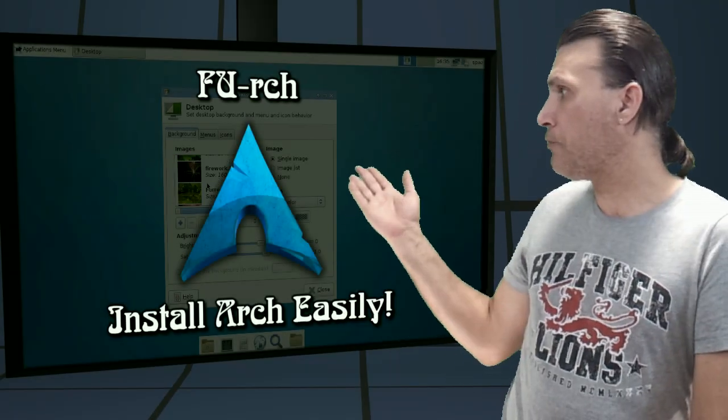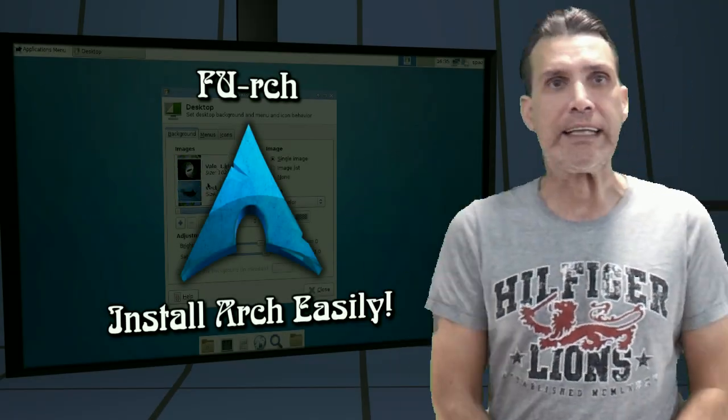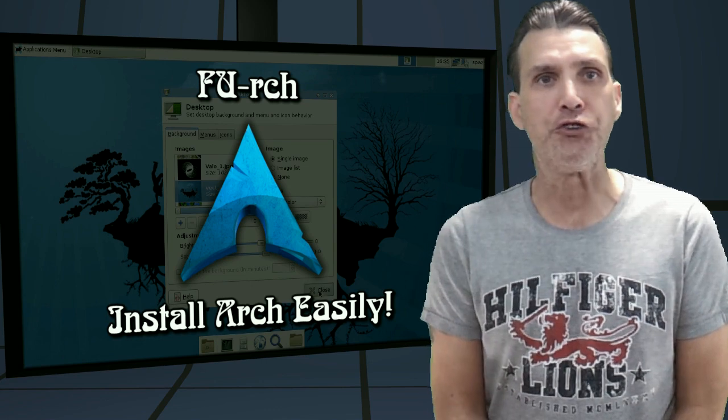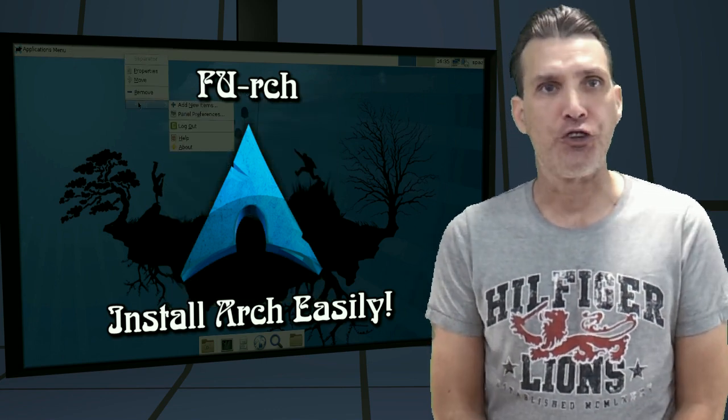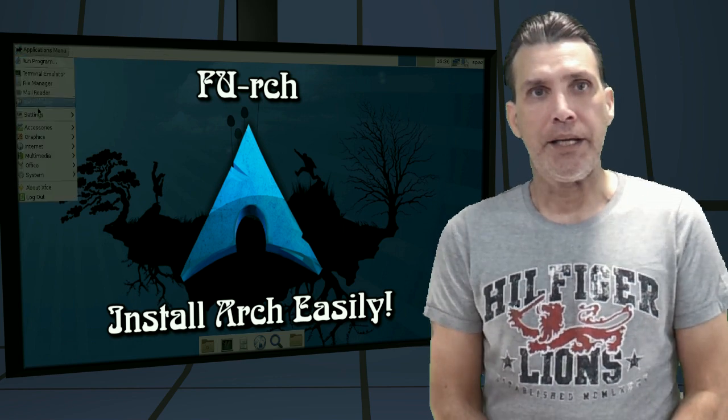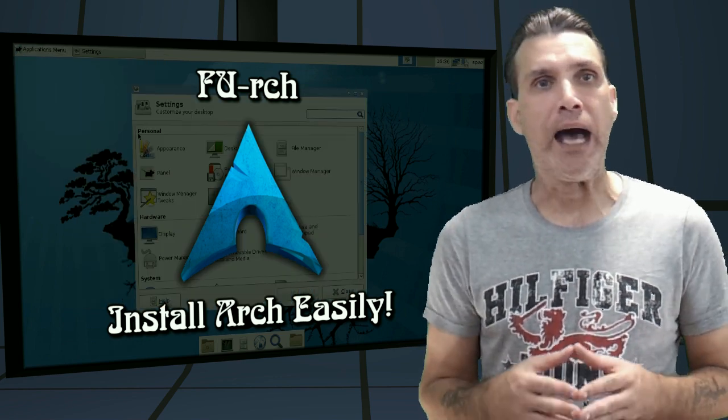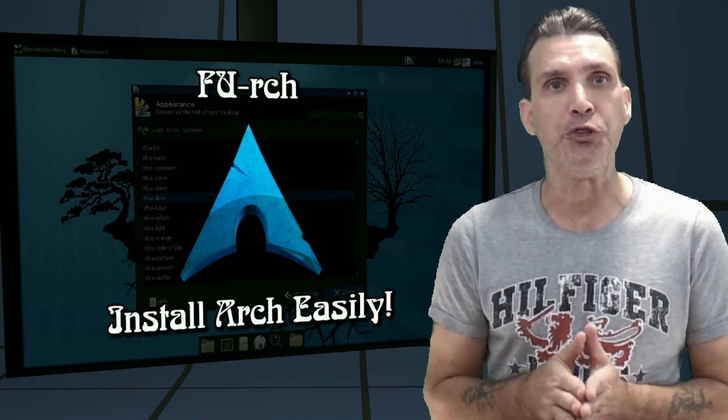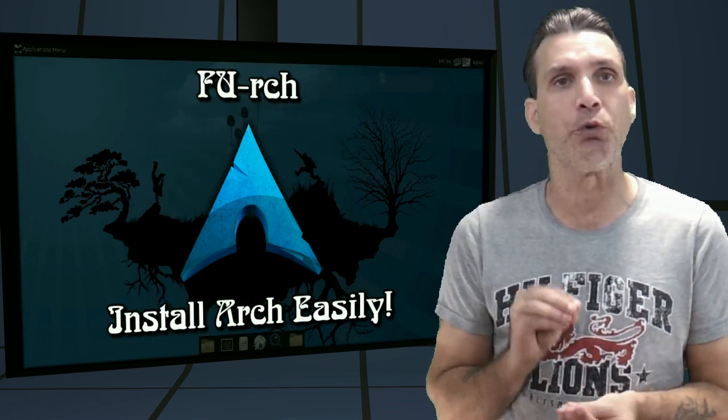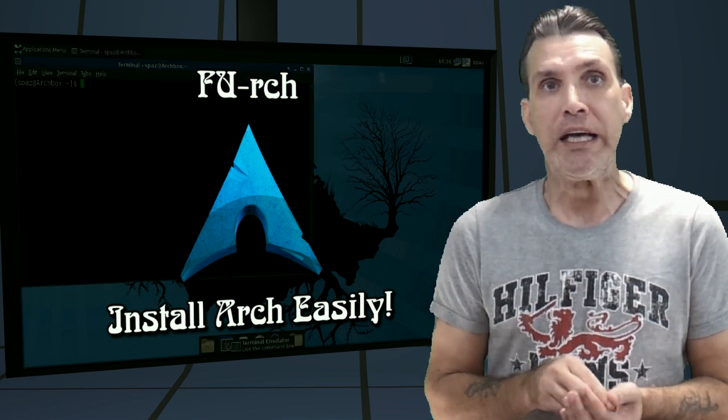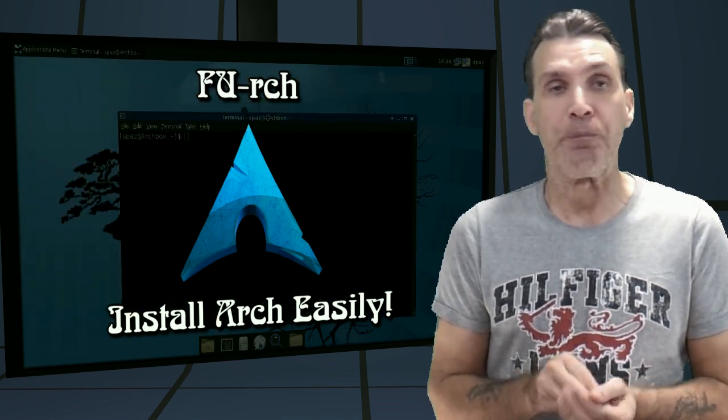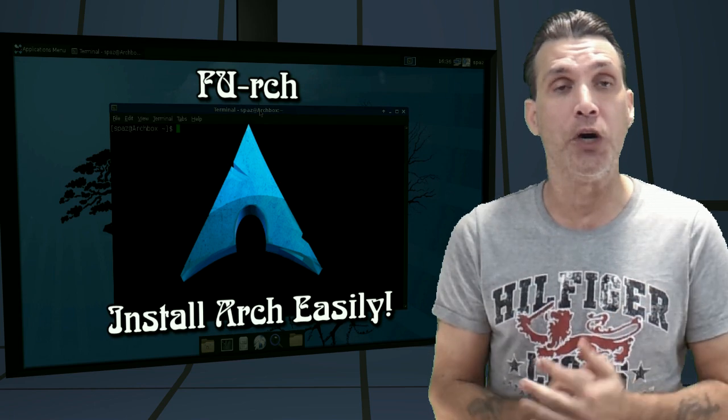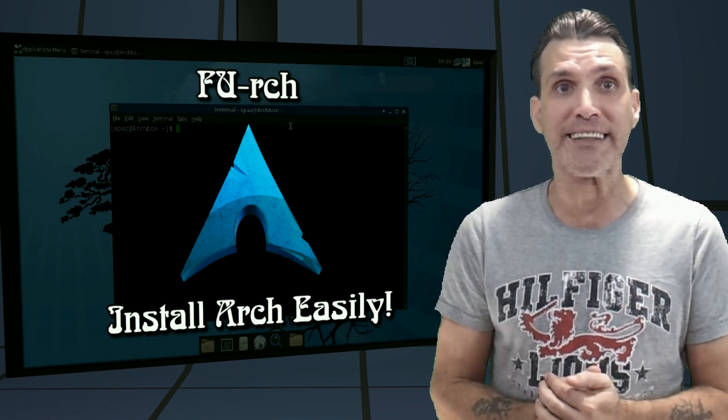All right, if you have a look at the monitor over here, you're going to see that I am running a fresh install of Arch Linux. And there is a new utility out in the wild which makes it very simple for you to install Arch Linux with a graphical user interface. This is called Furch, and we're going to see it right now on Spatry's Cup of Linux.